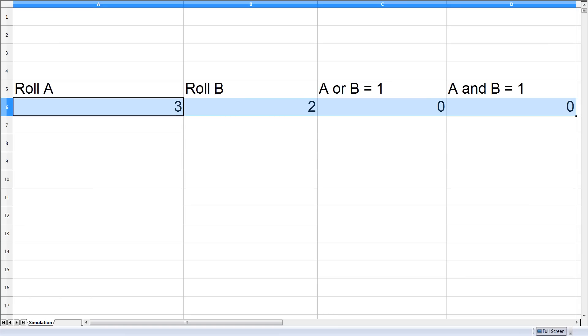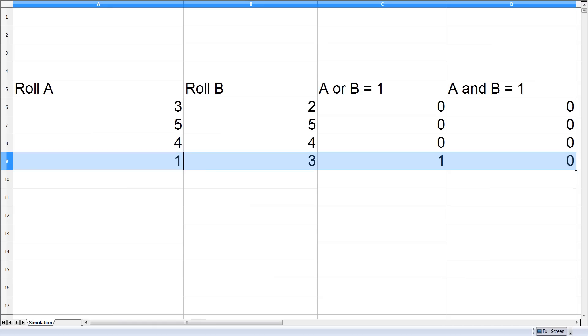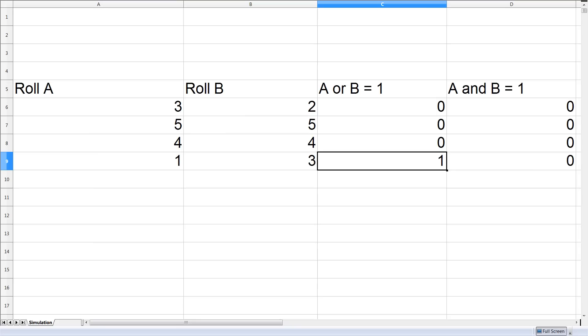So this is one roll of the dice, neither of them showed a 1. So we can copy these formulas down and eventually we'll get to a case in which one of the dice is showing a 1. So this formula calculates that yes we're going to count this in our sample space.